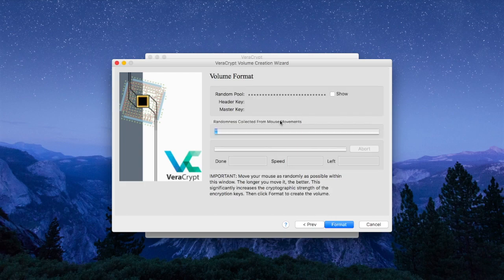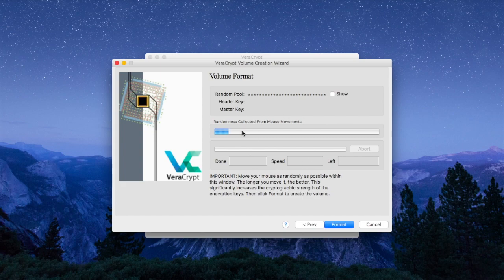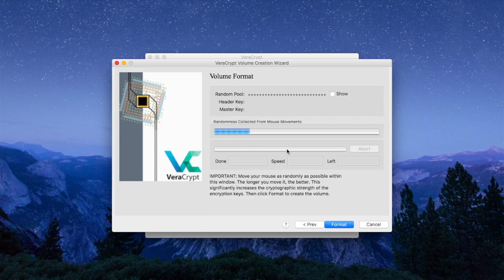And then we keep our encryption and formatting standards as they are, so we click Next. And then we build randomness into VeraCrypt by moving the mouse on the screen. This process may take a couple minutes, so let's speed up the video at this point.